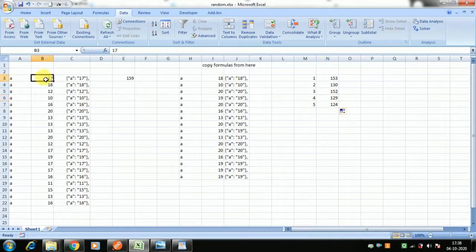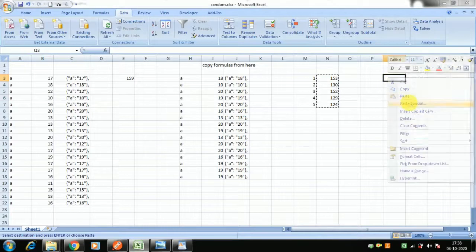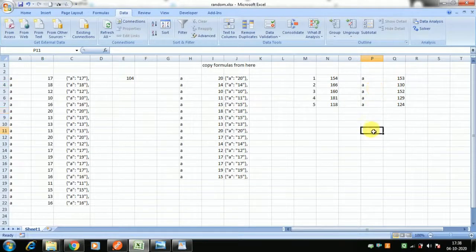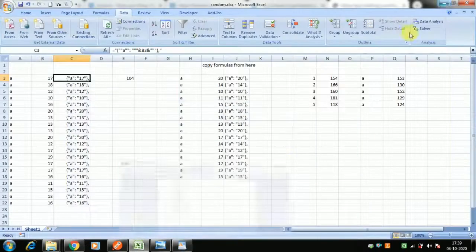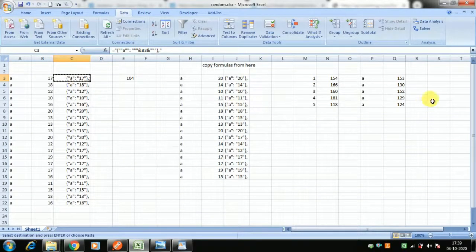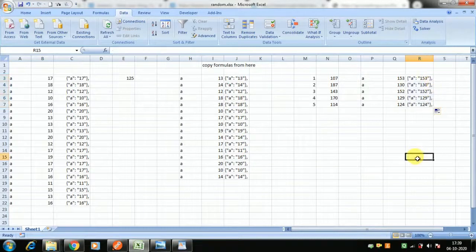Once you have the randomized values, copy them, paste special as values only — not formulas. Name your variable column, say `a`. I'll provide this Excel template on GitHub. Copy the formula for the JSON formatting structure, paste it in, and double-click to fill all rows. You'll see entries like `a` equals 53 automatically populating.